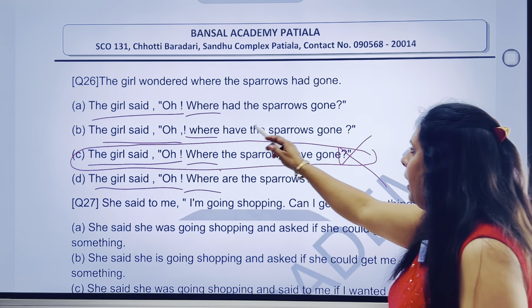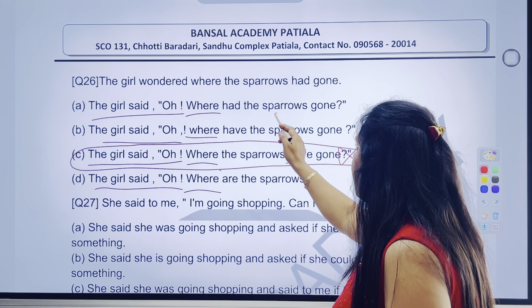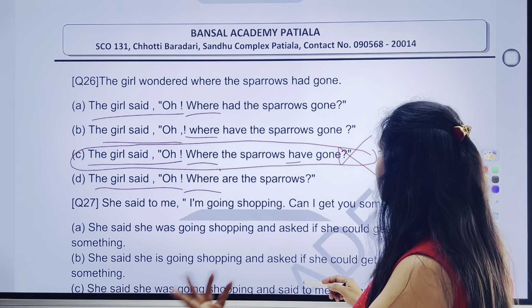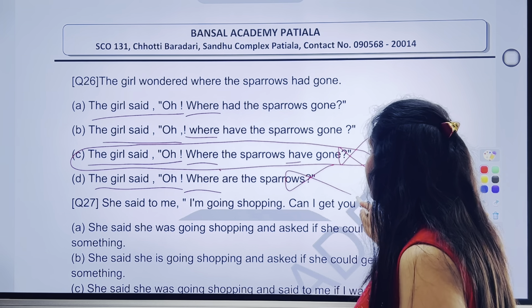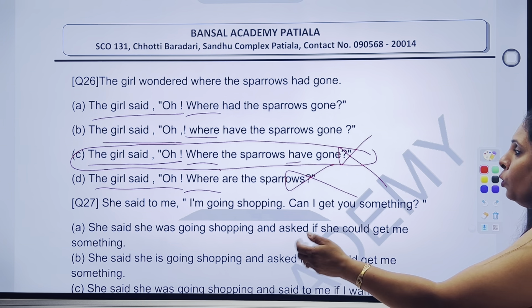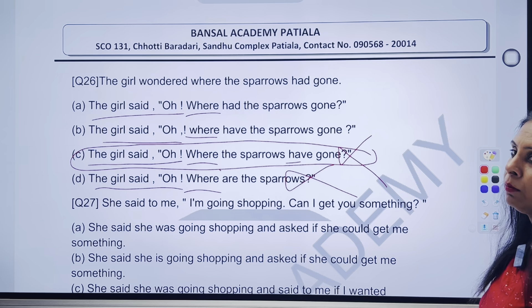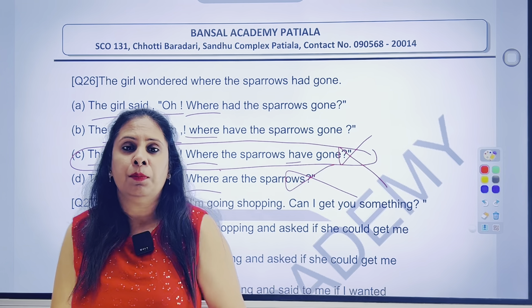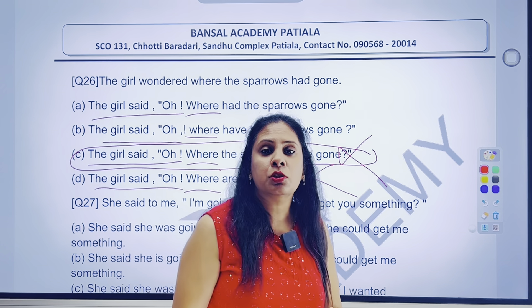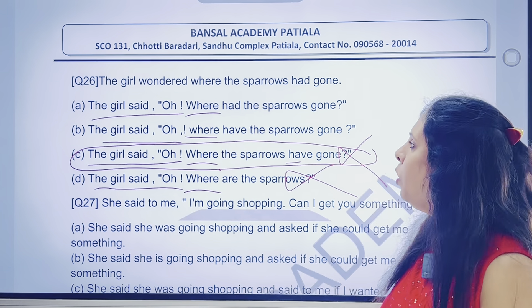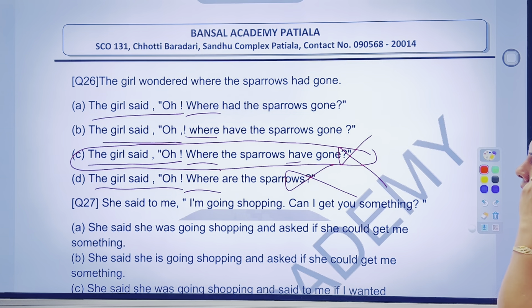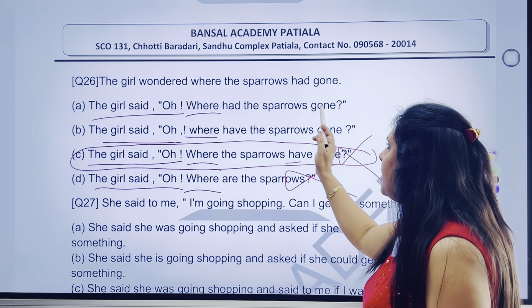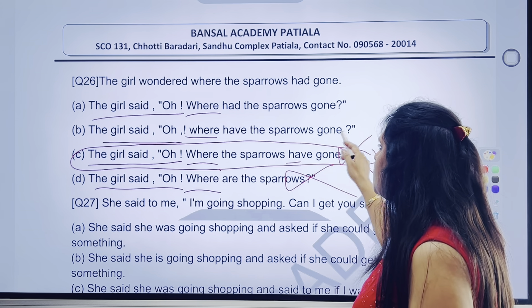Aaenge doosre part pe — 'have the sparrows gone, are the sparrows, where are the sparrows' — B part bilkul hi galat hai. 'Go' wala to portion hi nahi hai. Aaenge A aur B portion pe. Kitni easily hum log chhoti-chhoti baaton se, chote-chote points se, apni options ko cut short karte ja rahe hain, aur answer ke aur bhi zyaada nazdik ja rahe hain. The girl said where. Ab yahan tak to sahi hai. 'Had the sparrows gone, have the sparrows gone.'